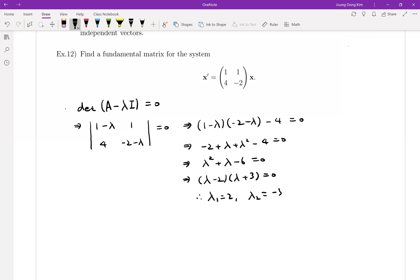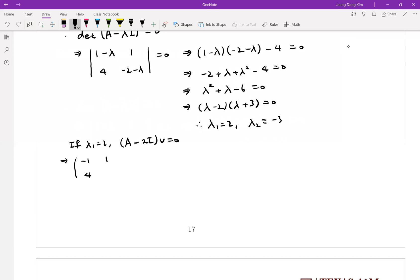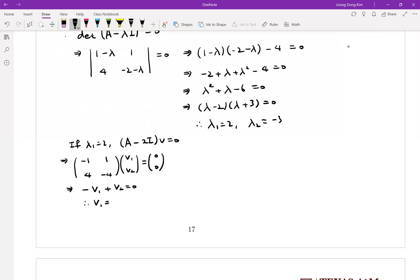With these eigenvalues we need to find corresponding eigenvectors. For the first eigenvalue lambda equals 2, we solve (A minus 2I)v equals zero. The matrix becomes [[-1, 1], [4, -4]], which gives us minus v1 plus v2 equals zero, so v1 equals v2. Therefore the first eigenvector v1 is [1, 1].